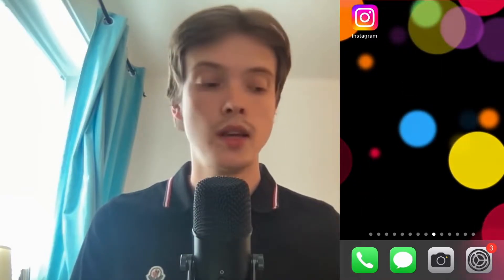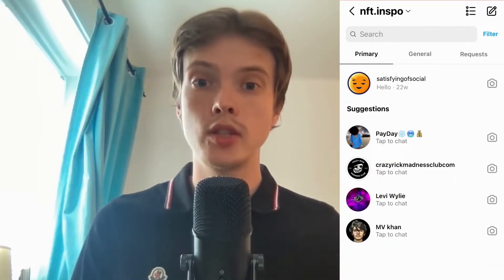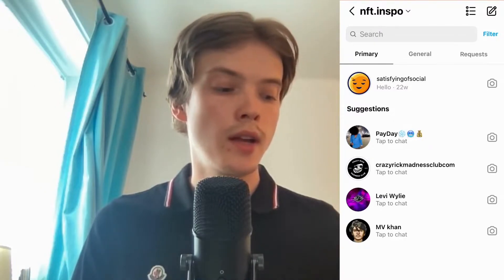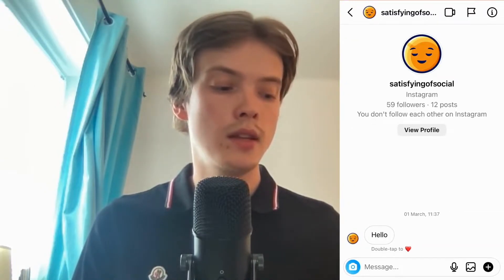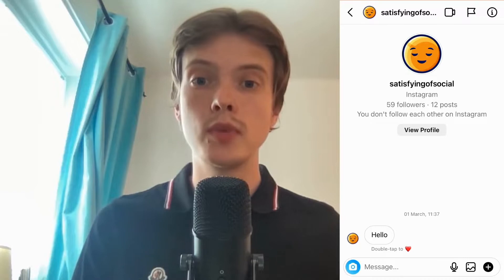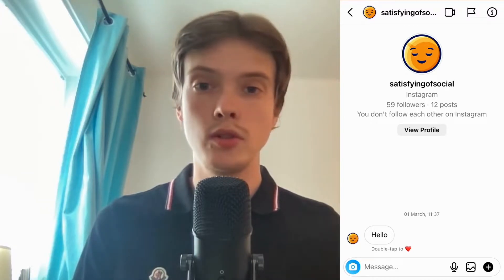What we need to do first is go into our Instagram app. When you're on your Instagram app, I'm going to find the message that I want to reply to. I'm going to click here and as you can see this person sent me 'hello,' so let's say that I want to specifically reply to this message.